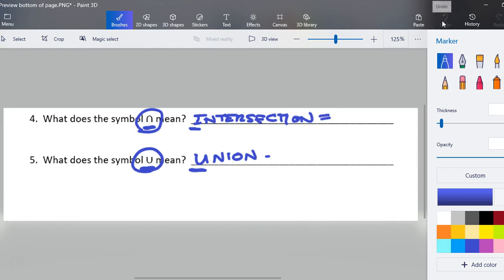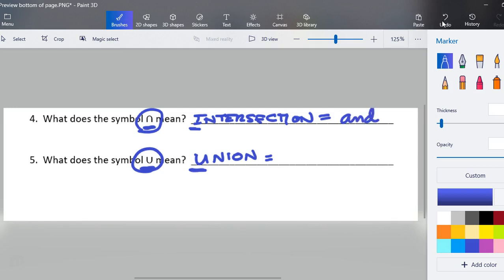When it asks what the symbols mean, they are symbols in set theory. The first one means intersection and the second one means union. The words I'd also like you to write down: for intersection, we're going to use the word 'and,' and for union, we're going to use the word 'or.'